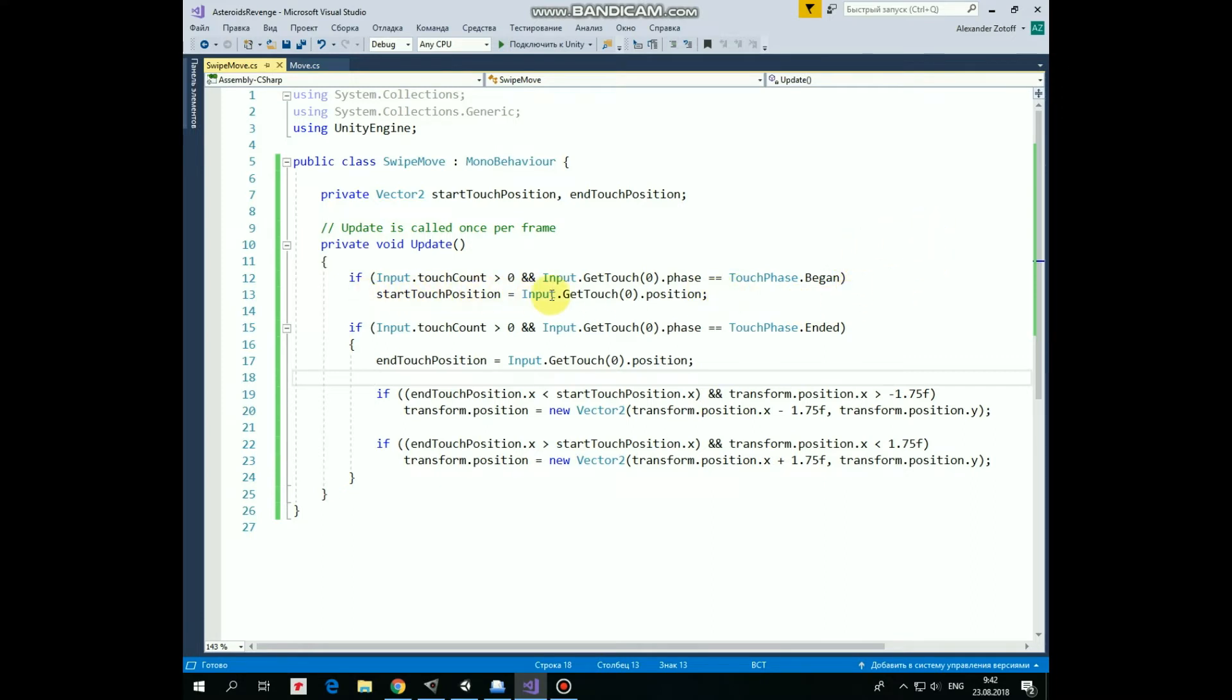And then, if we release our finger, then touchPhase becomes equal to ended. In this case, we mark this position where we release the finger as endTouchPosition. After that, we need to check a couple of conditions.